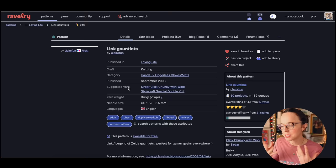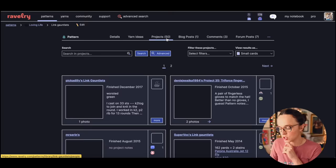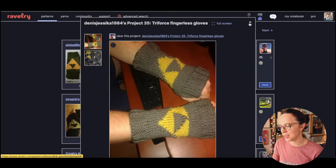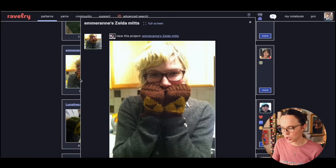There's no picture here. Link gauntlets. I'm assuming this is Link from Zelda. Legend of Zelda, Link is the main character, a video game that goes way back. These are gauntlets worn by the character Link. There are no photos here but let's look at the projects. Oh cute.